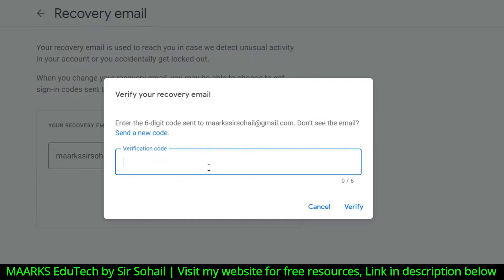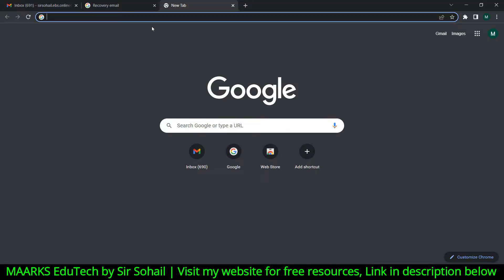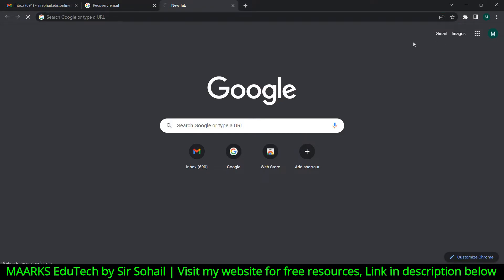As soon as you click Next, they ask you to write the verification code which they have sent to your recovery email address — the one you want to add. You need to open that inbox to get the code. Make sure you open the recovery email address you just added, not your main one.